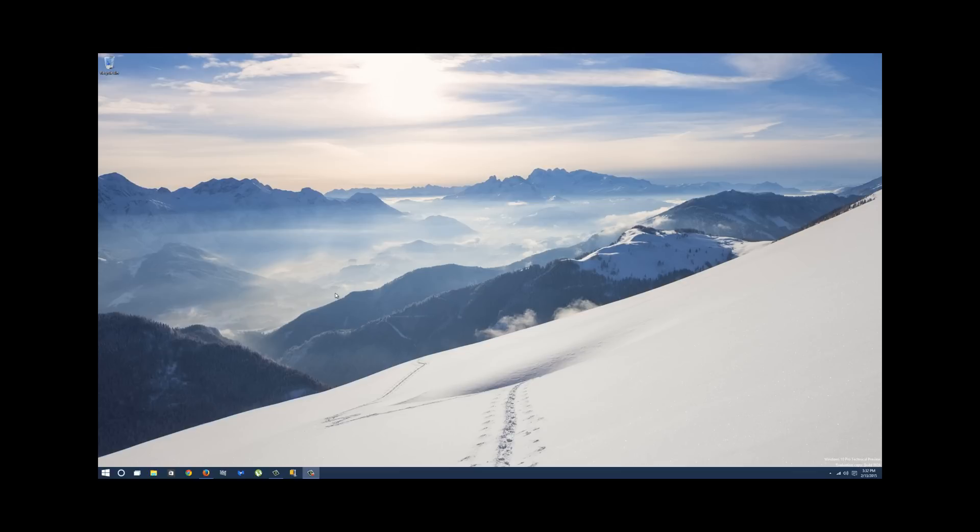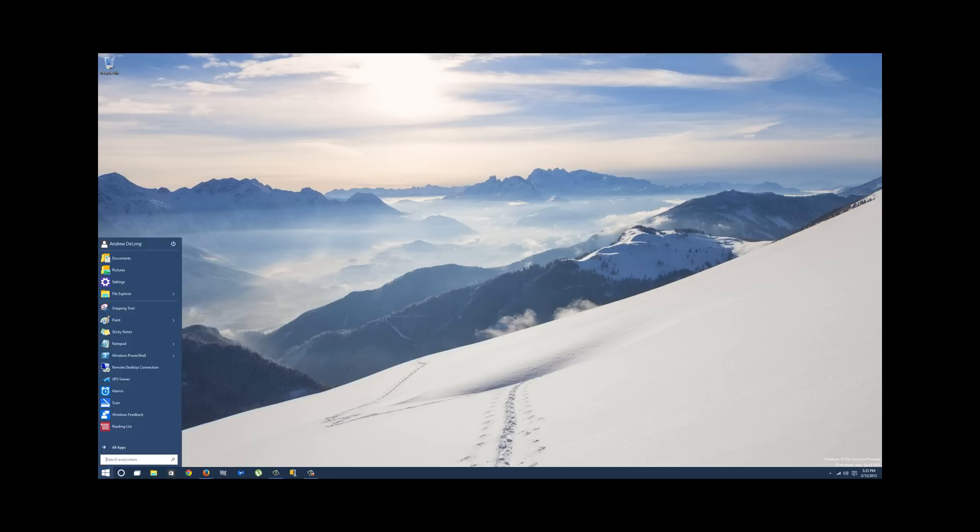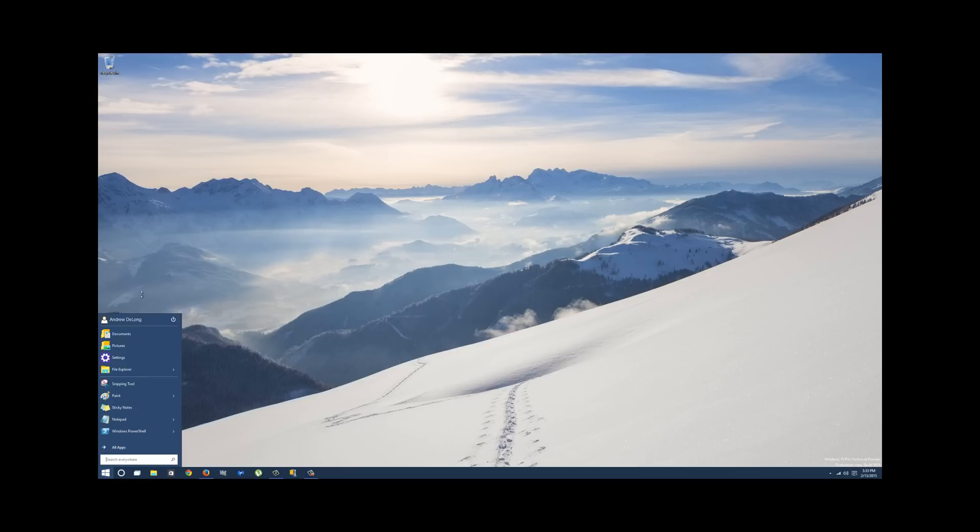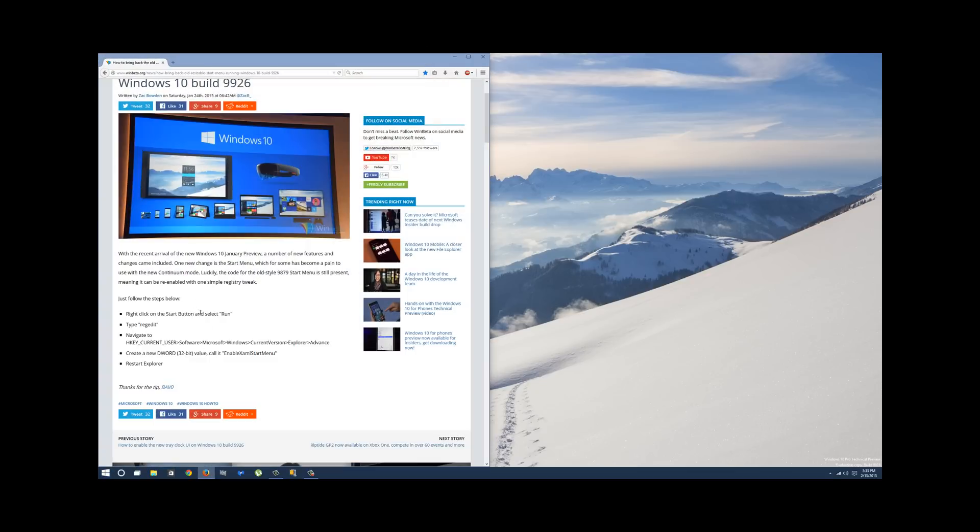Hey there. So in Windows 10 technical preview build 9926, Microsoft, for whatever reason in their infinite wisdom, has decided that the ability to resize the start menu is something we shouldn't have. However, the good people at winbeta.org have discovered in their also infinite wisdom how to fix this.